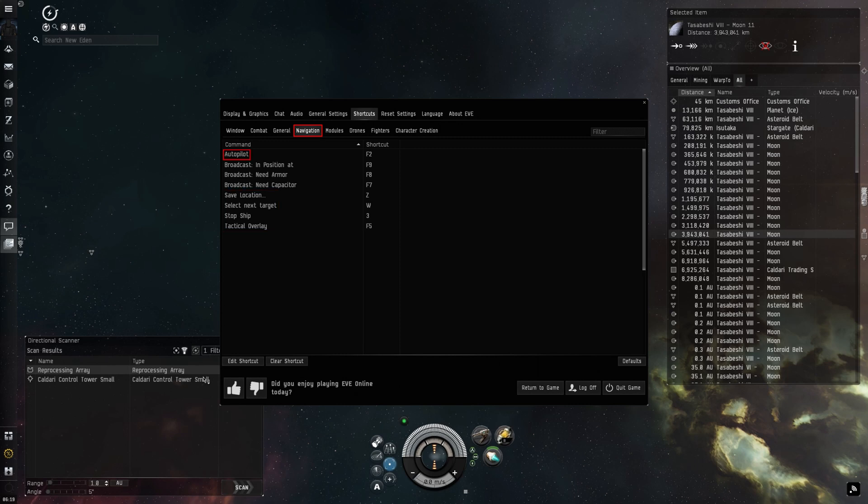I left autopilot until last because I wanted to show off a use of it which might save you a ship or two.